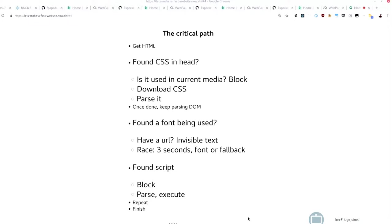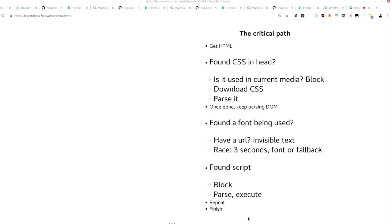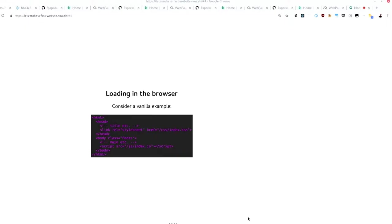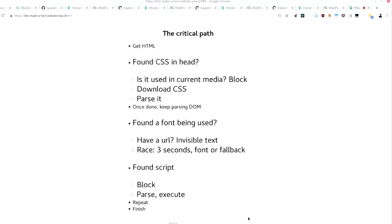And finally, the scripts. If you have the script in this way, just at the end of the body, which is a good idea generally, without any sort of async or defer attributes, then it also sort of blocks and has to parse, execute, and so on. It doesn't matter because it's at the end of the body, which is kind of where this convention came from, but there are things you can do better there.